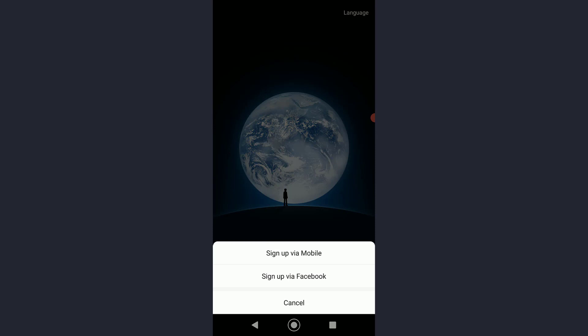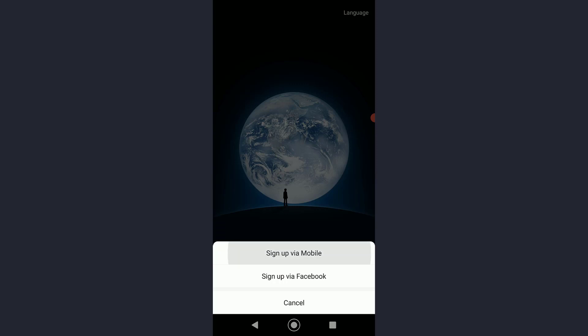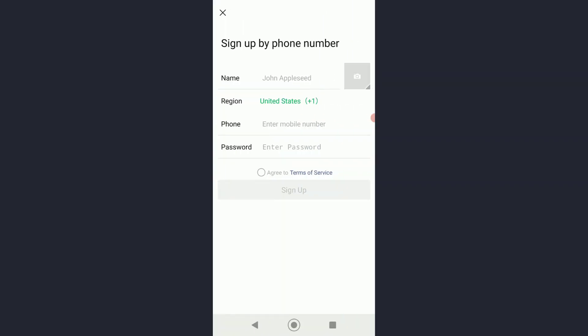Then it will ask you if you want to sign up via mobile or via Facebook. I'm going to tap on sign up via mobile.